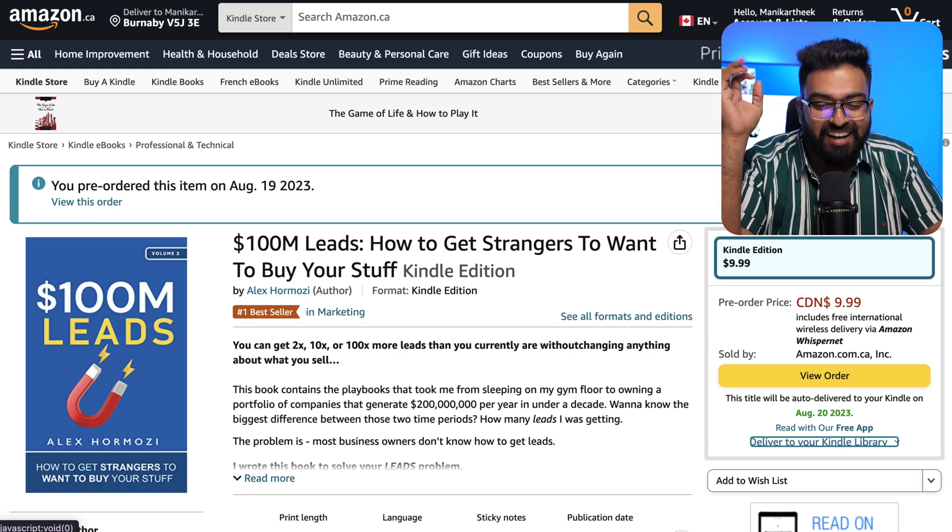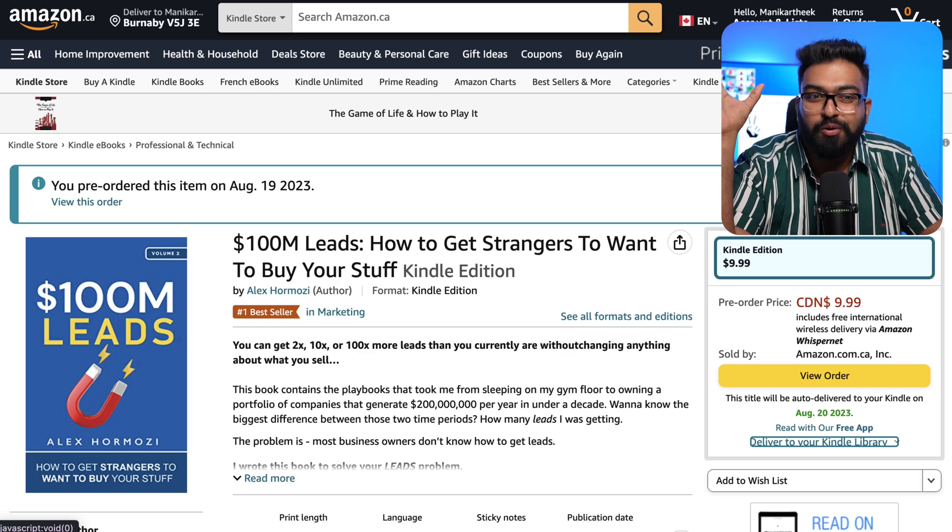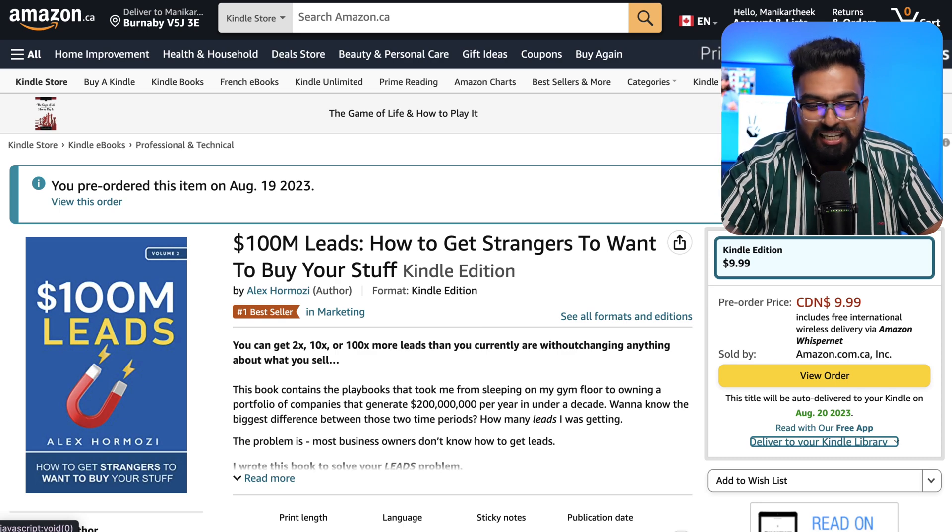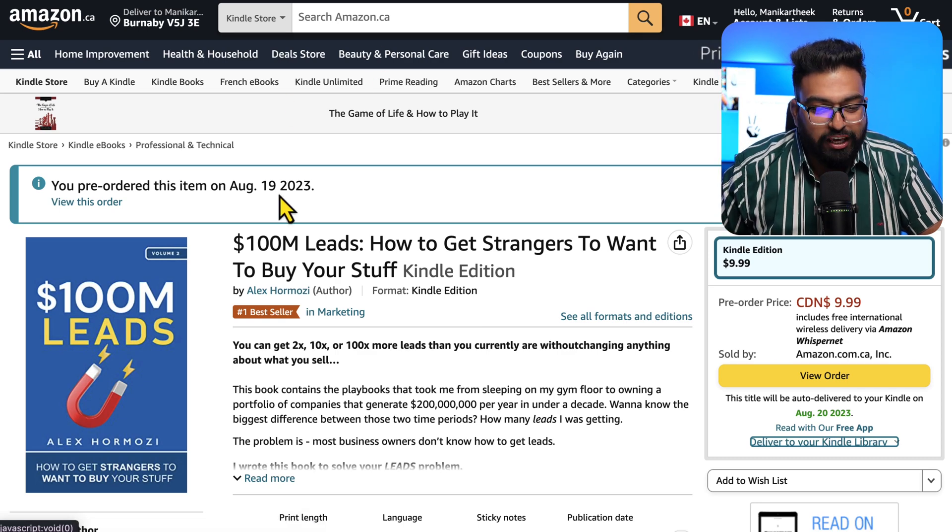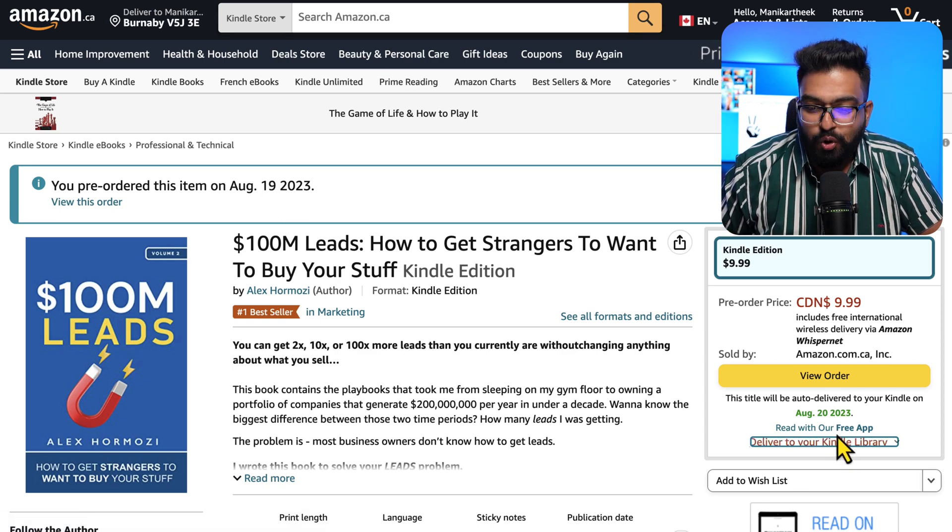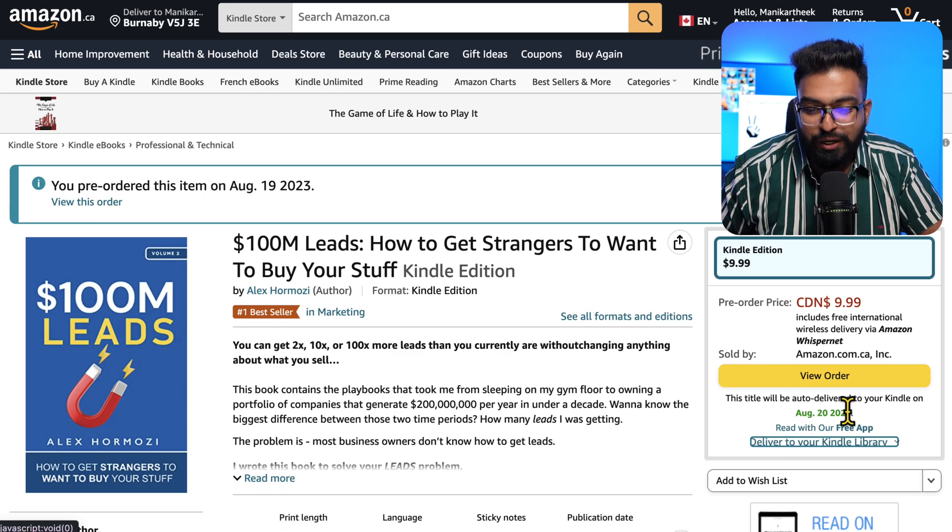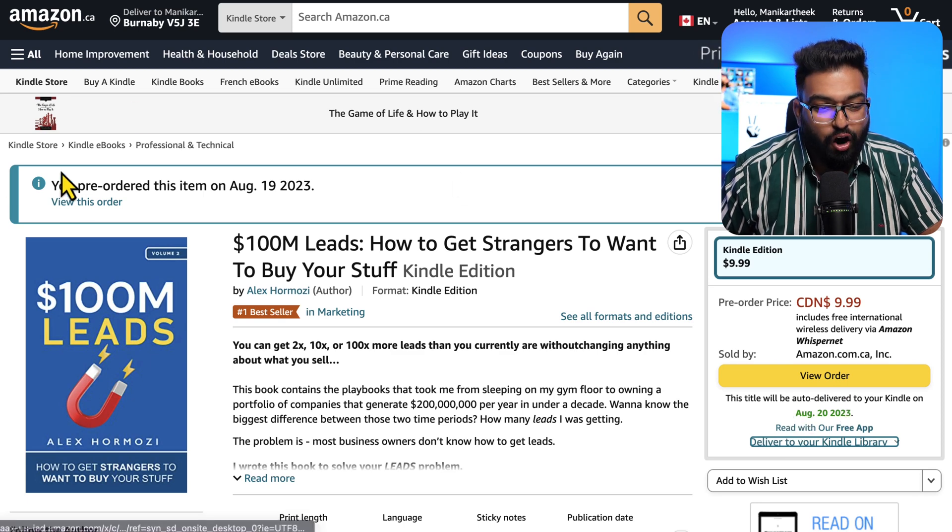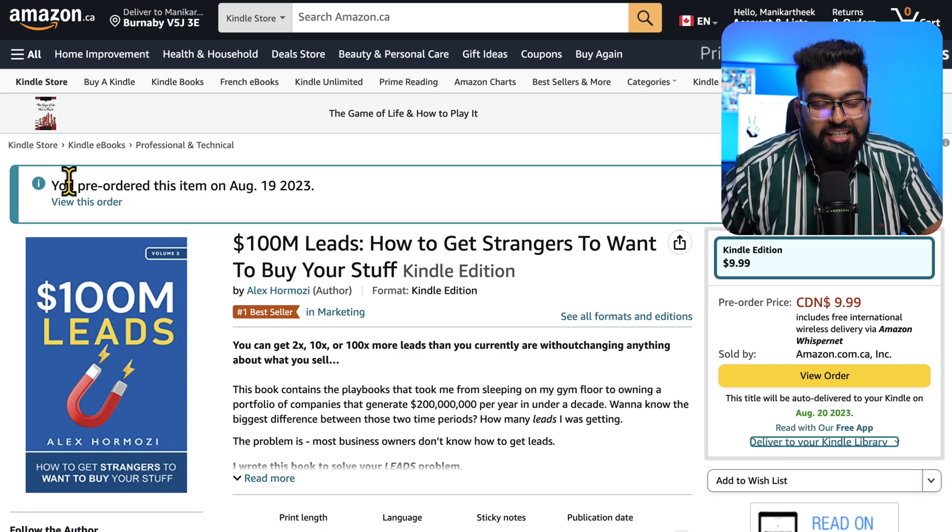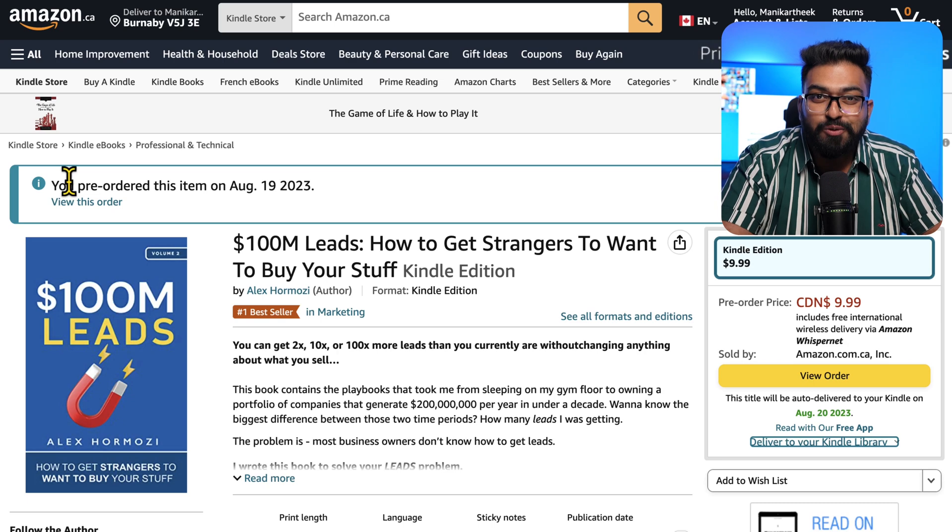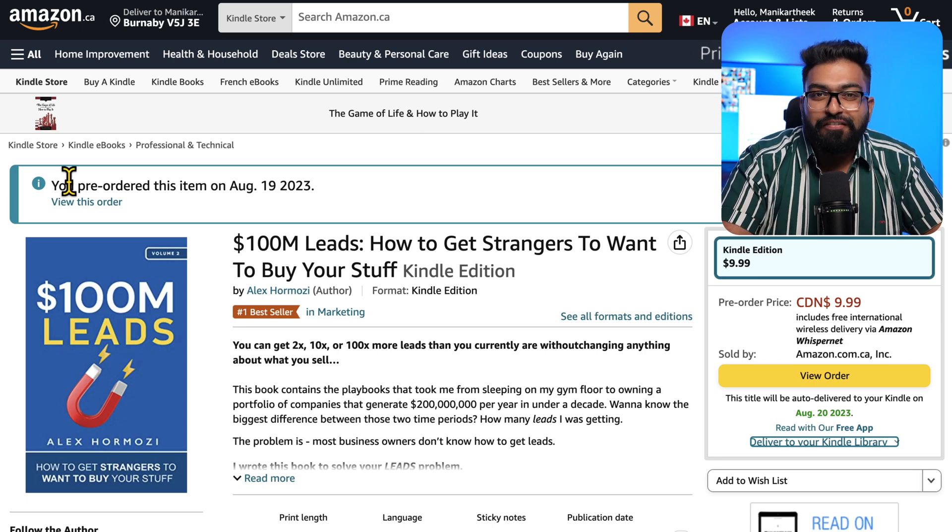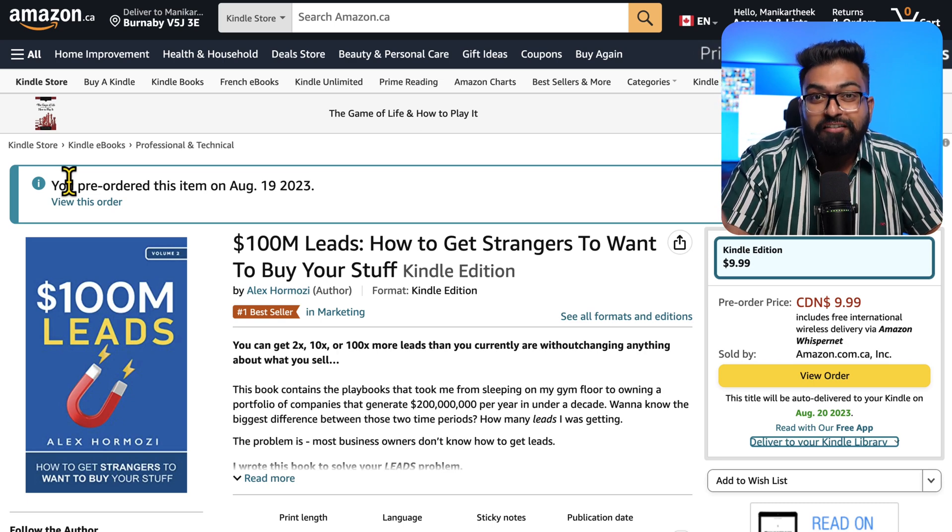Alex literally announced his book like one hour ago. As you can see, the date today is August 19 and the book won't be live till August 20. I already pre-ordered this, so how did I use the book in my knowledge base? If you watch the event yourself, Alex gave us a free audiobook. It's a total of six hours.